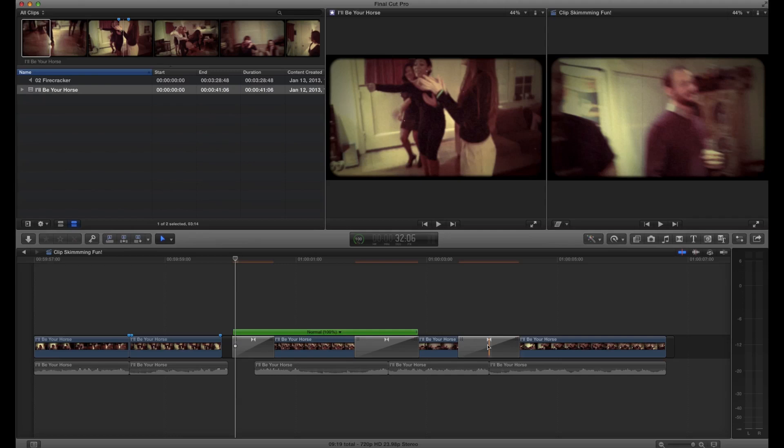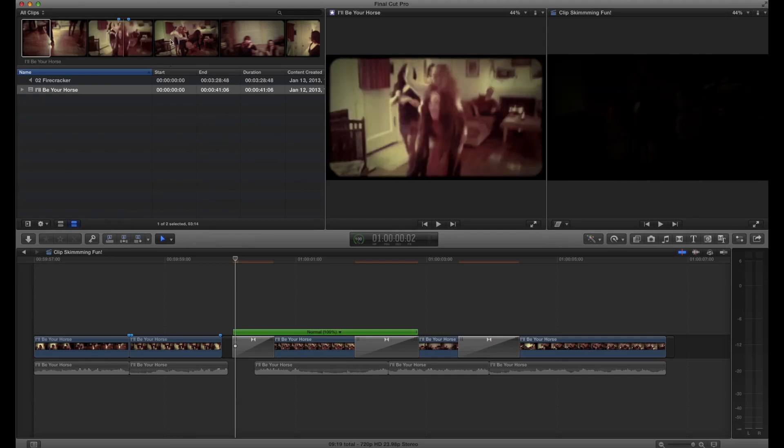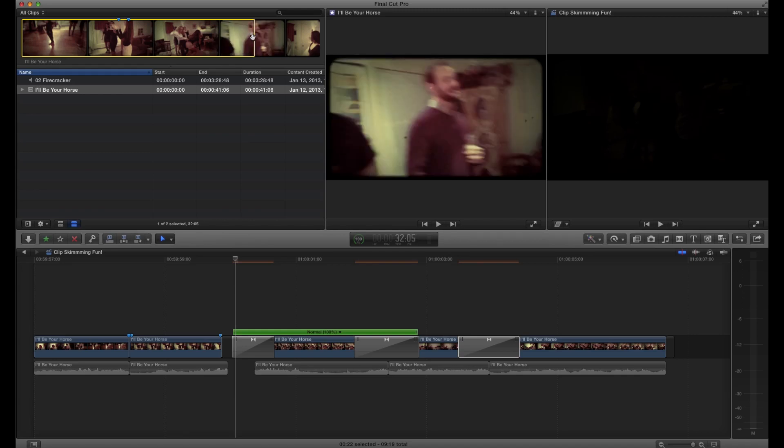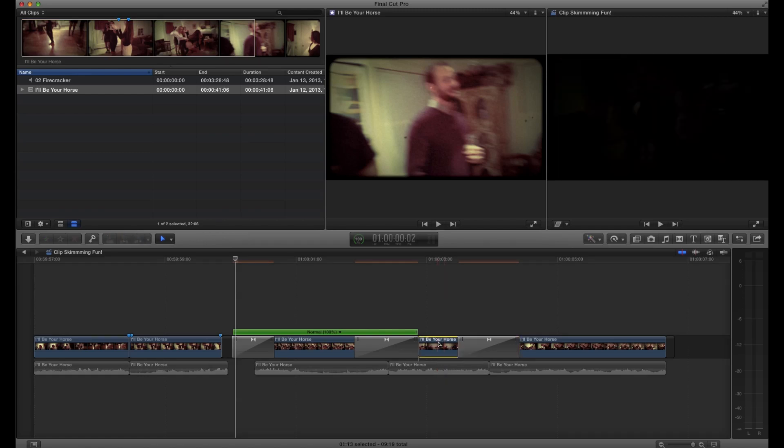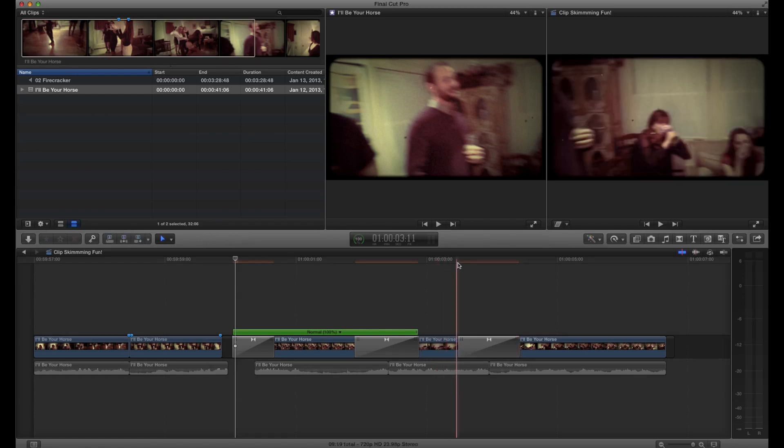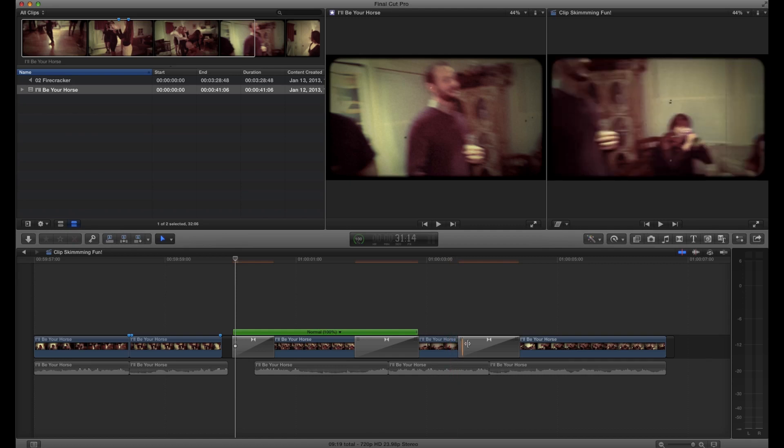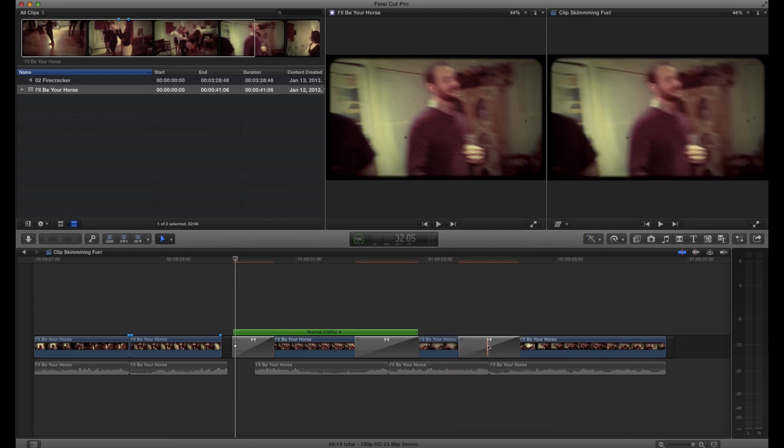So you would then go up to your source here, find the last frame. Overcutting is always a pain in the ass. Anyway, there you go. And then you go ahead and select that clip, replace from end, and that is now done.